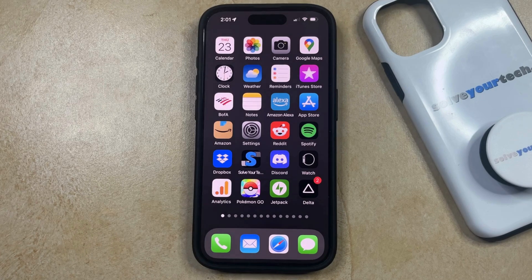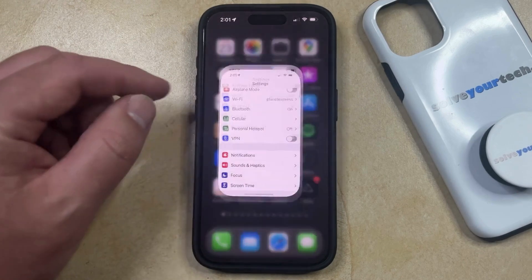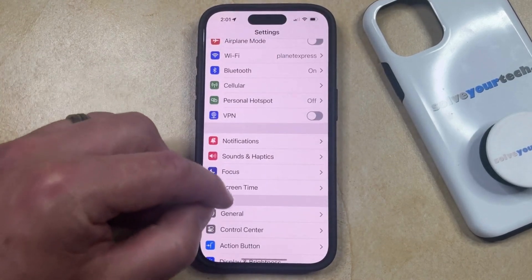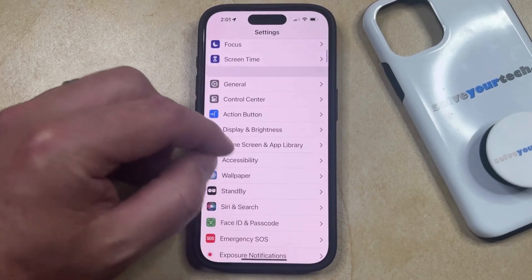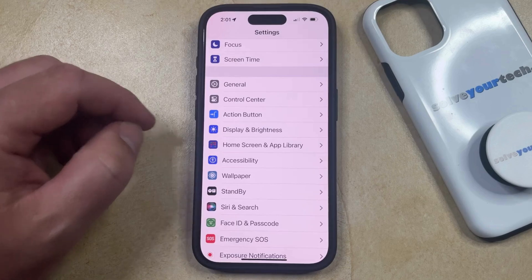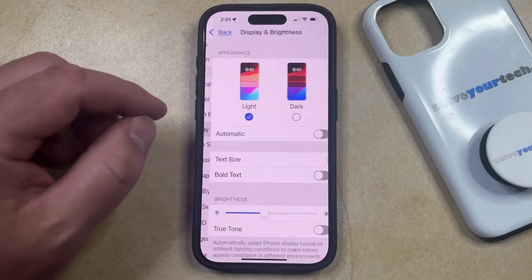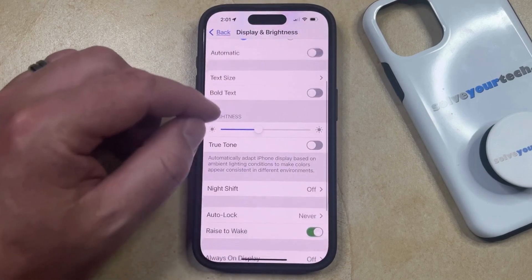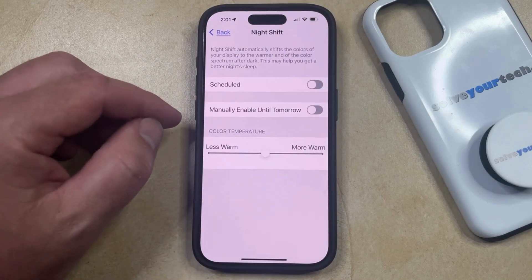You can do this by opening the Settings app. You can then scroll down and select the Display and Brightness option, and then you can scroll down again and choose the Night Shift menu.